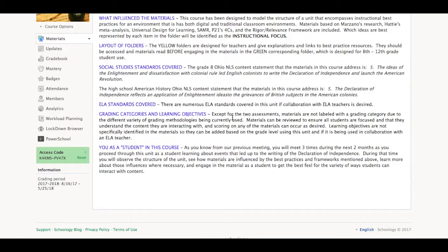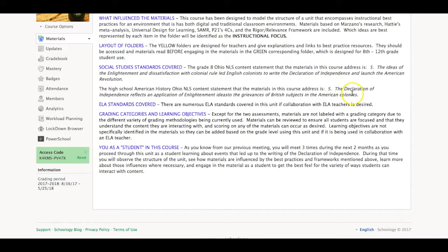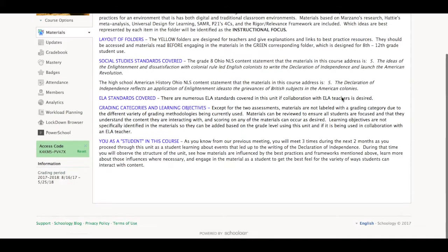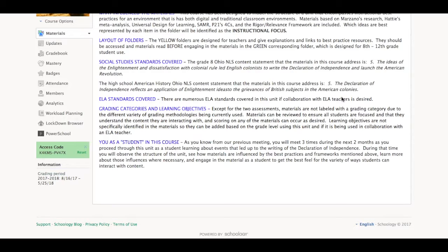The social studies particular content that was covered, interestingly enough, this idea of the Enlightenment and kind of what led up to the writing of the Declaration of Independence is very similar in the 8th grade social studies standards in Ohio as well as the high school American history social studies standards. So I was able to use both of those. It does apply a lot of ELA standards throughout the unit if a teacher wanted to delve into that and collaborate with an ELA teacher and make a unit that way.